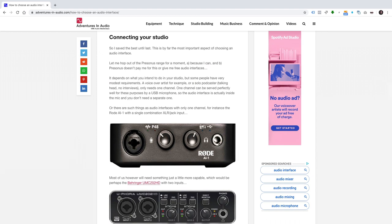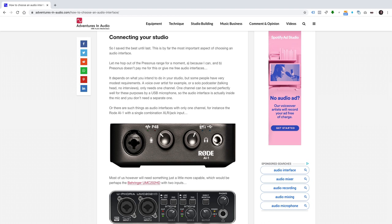Connecting your studio. So I saved the best until last. This is by far the most important aspect of choosing an audio interface. Let me hop out of the PreSonus range for a moment. A, because I can, and B, PreSonus doesn't pay me for this or give me free audio interfaces. It depends on what you intend to do in your studio, but some people have very modest requirements. A voiceover artist, for example, or a solo podcaster, a talking head, no interviews, only needs one channel. One channel can be served perfectly well for these purposes by a USB microphone. So the audio interface is actually inside the mic, and you don't need a separate one. Or there are such things as audio interfaces with only one channel. For instance, the Rode AI-1, with a single combination XLR jack input.